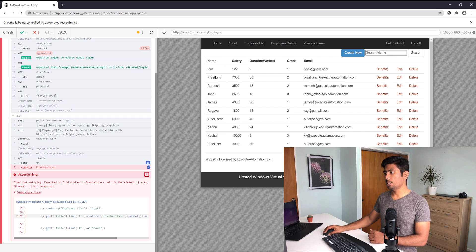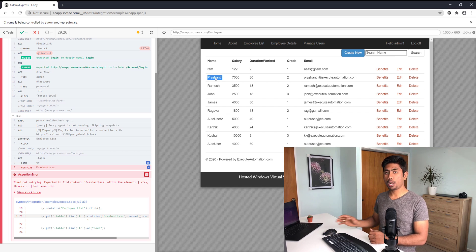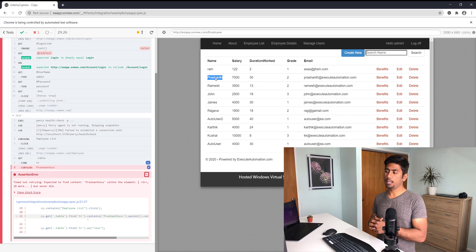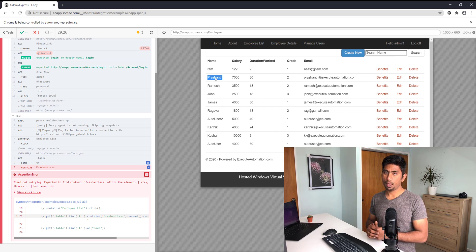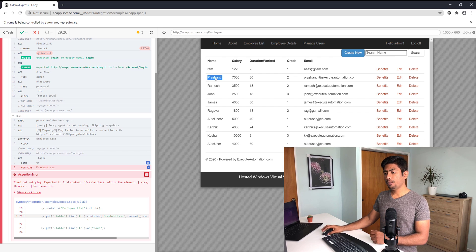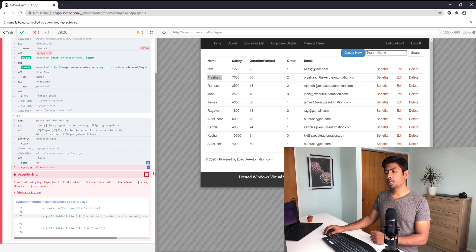You can see it's going to verify the text containing Prashant SSS, but that particular text doesn't really exist. It has something like Prashant but not Prashant SSS, so the test has now failed, which is pretty bad.